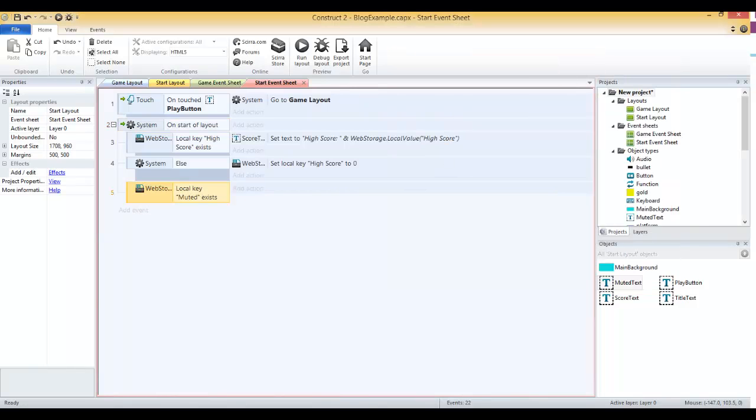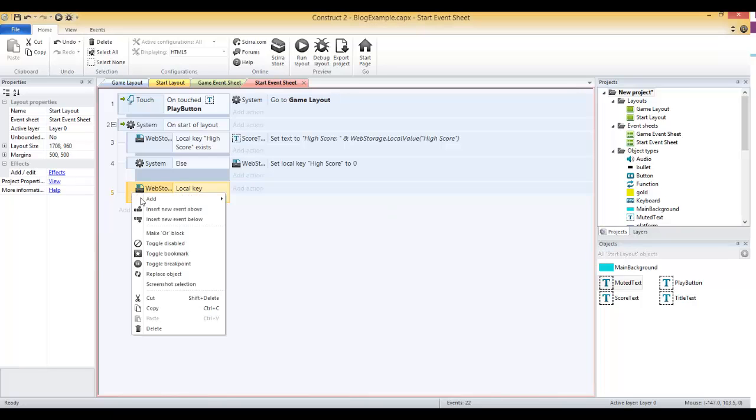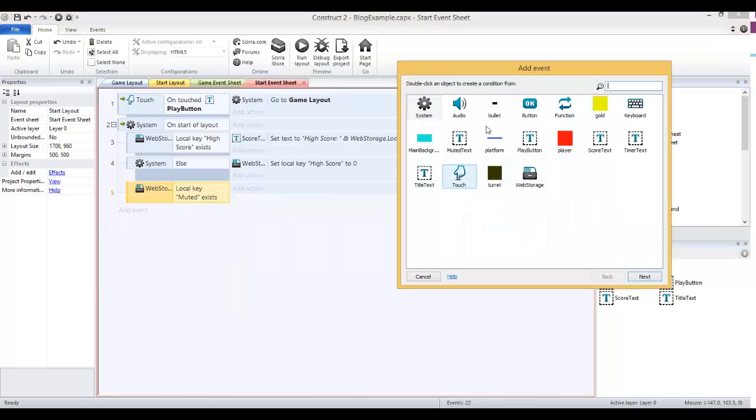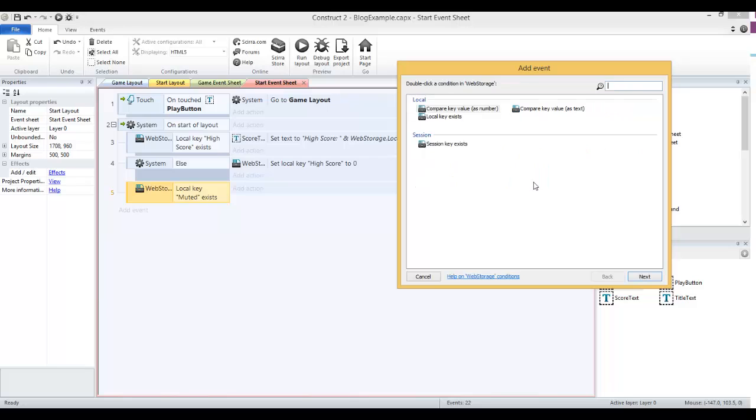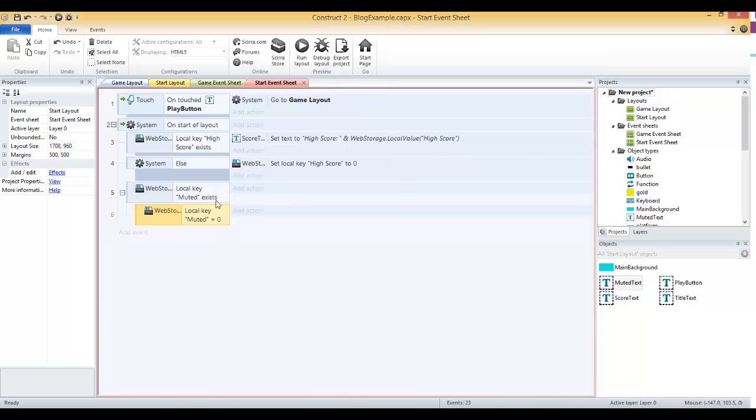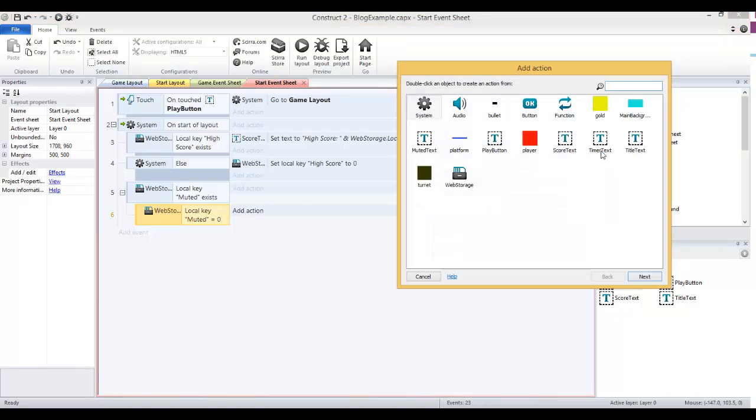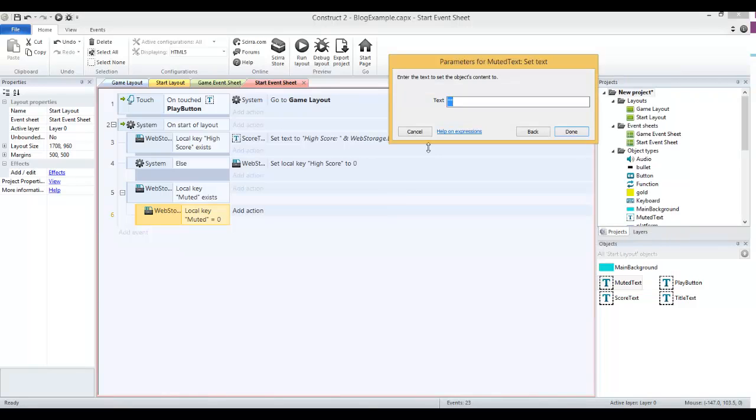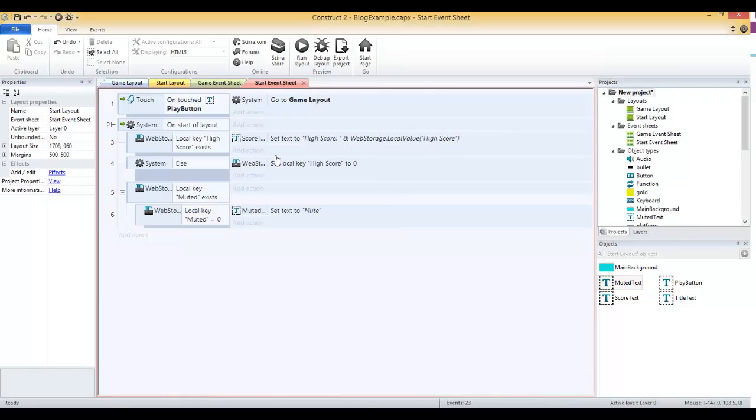If that key exists, we want to add a sub event to that sub event. Add sub event, we want to check web storage local compare key value. We want to check to see if the value with the key muted equals 0. If it equals 0, then we will set our mute text. Muted text, set text, and we'll set it to mute because right now it's not muted, so you want to be able to mute it if you click this button.